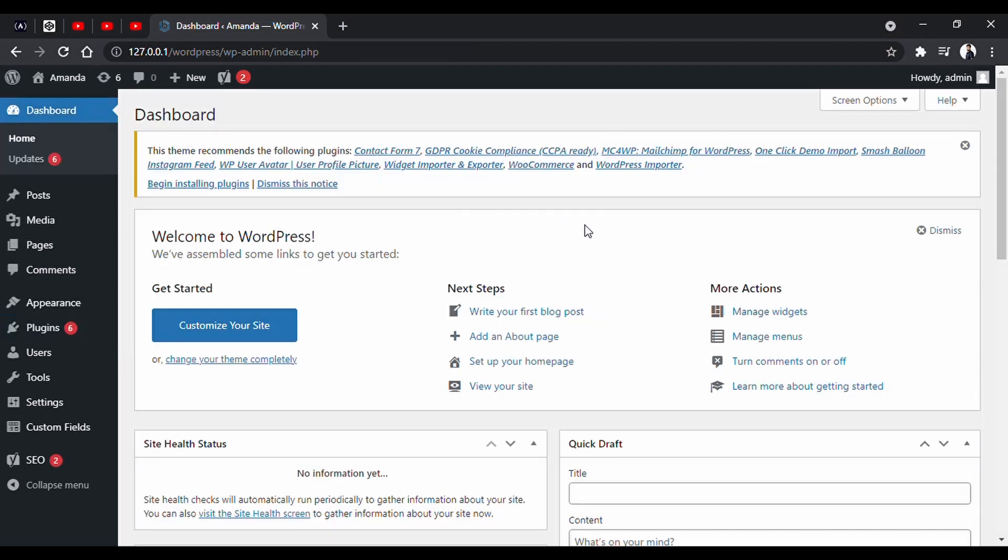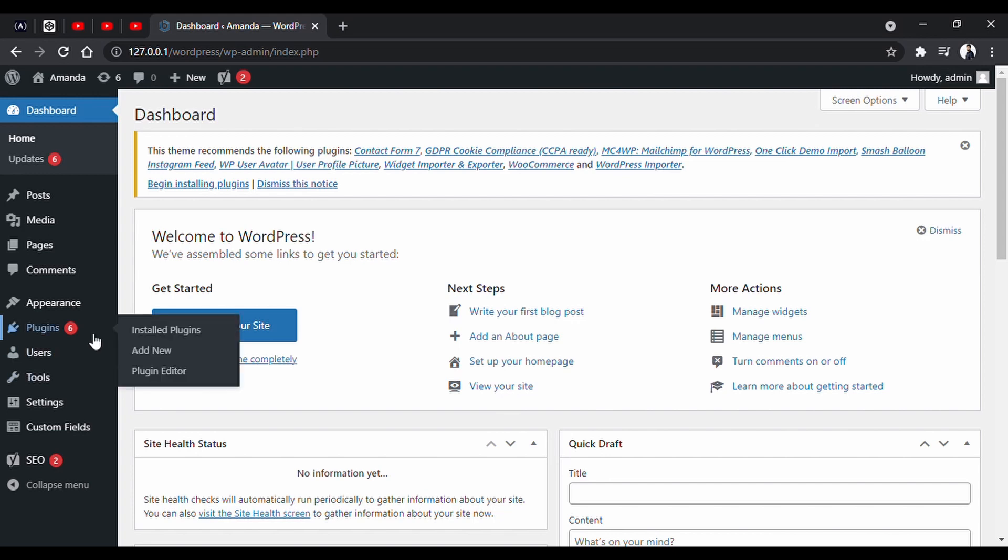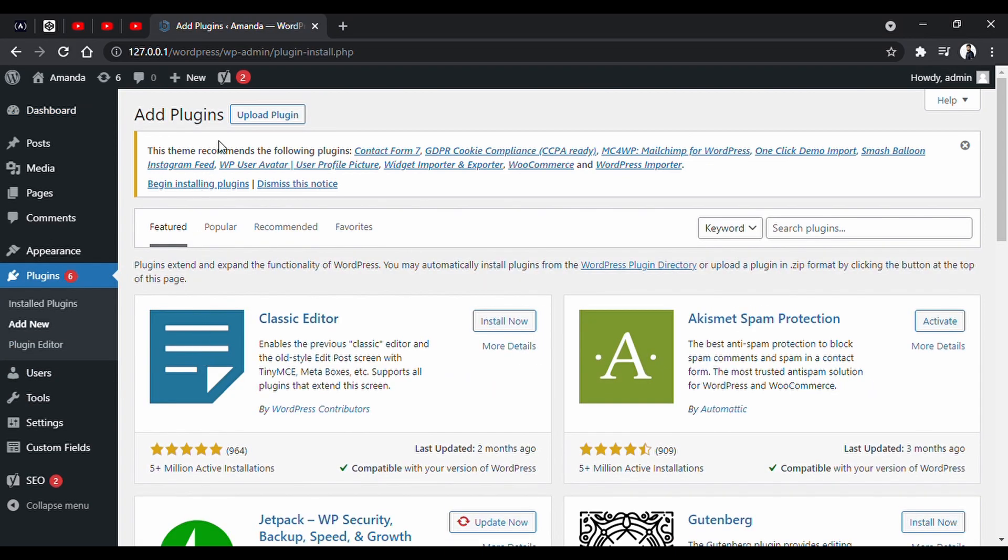Now, for the next method, we are gonna upload a plugin zip file. Generally, premium plugins come in zip format. So, for this, go to plugins, add new. Here, we will click the upload plugin.